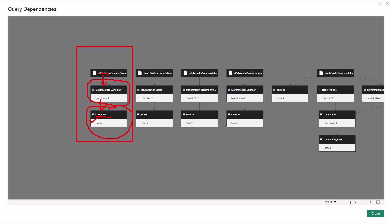Whether we are loading the data for the first time or in any of the refresh cycles — which we will explore when talking about Power BI Service in the fourth learning path — this is the process that actually happens. The loading process is the same whether you are loading data for the first time or for every scheduled or manual refresh cycle in the Power BI environment.